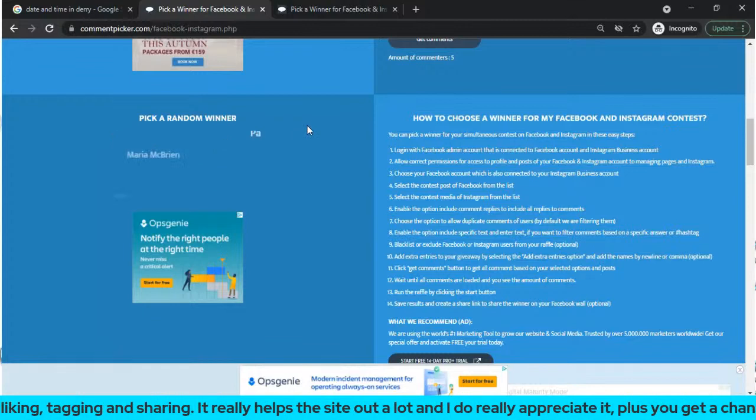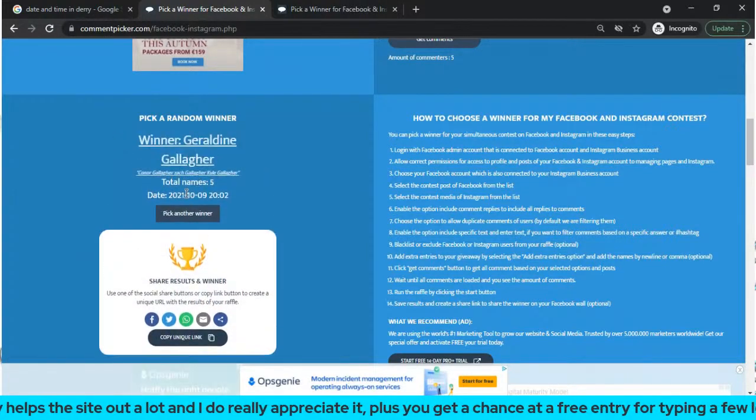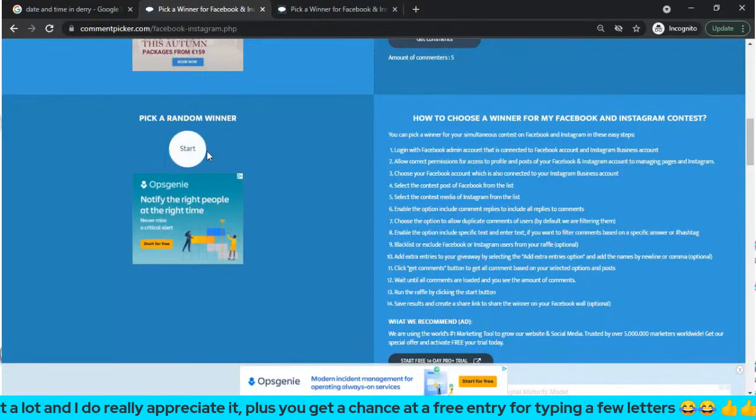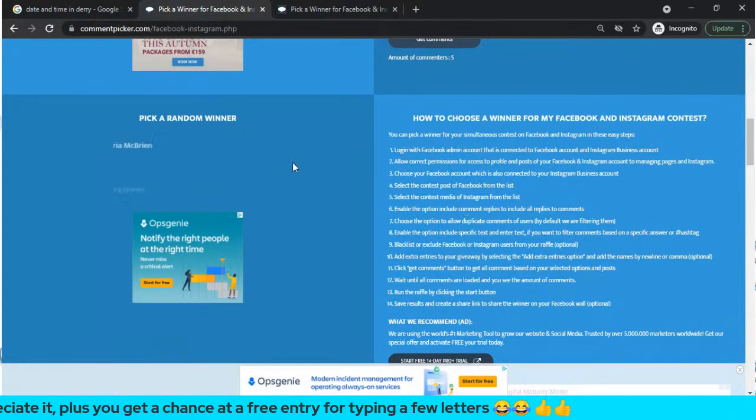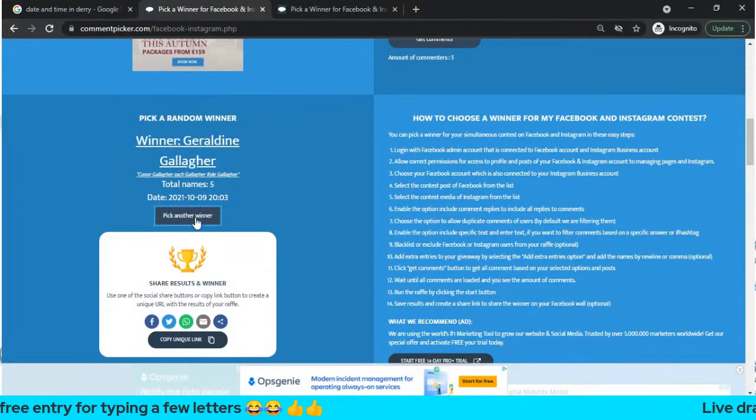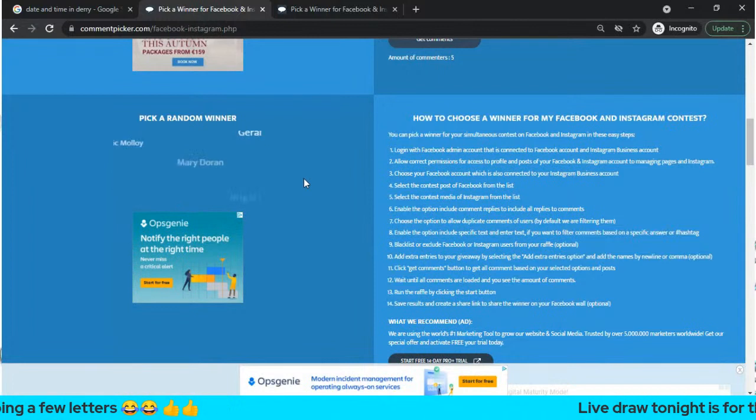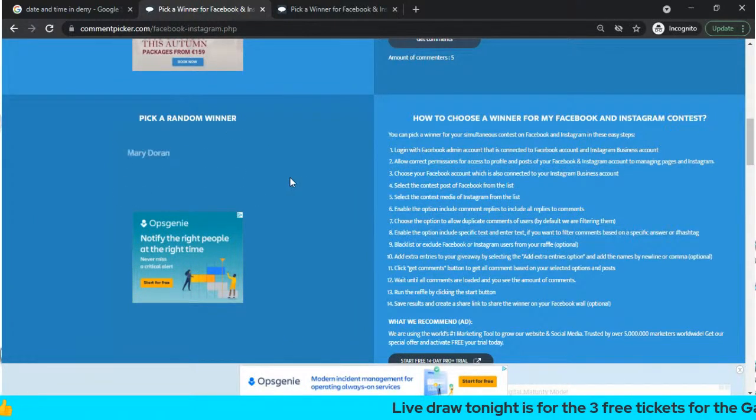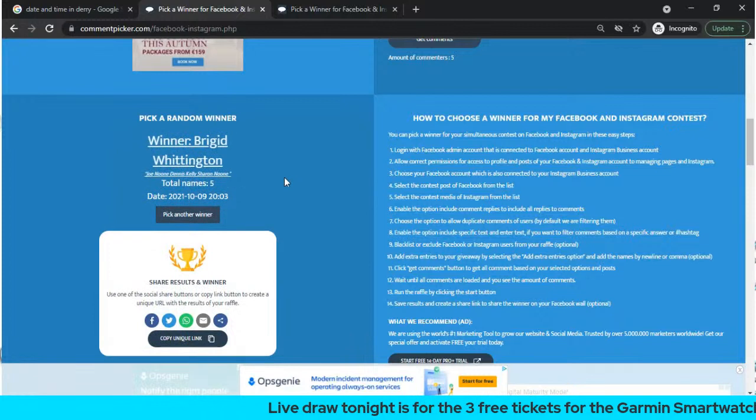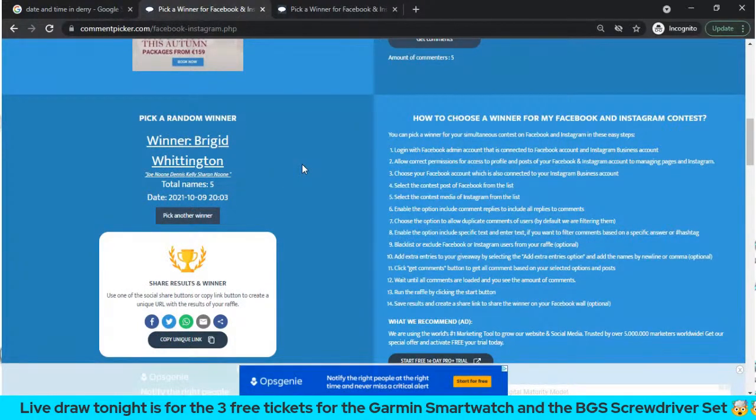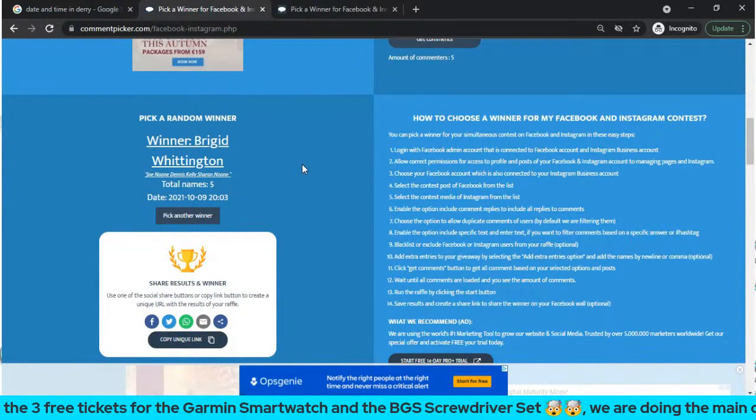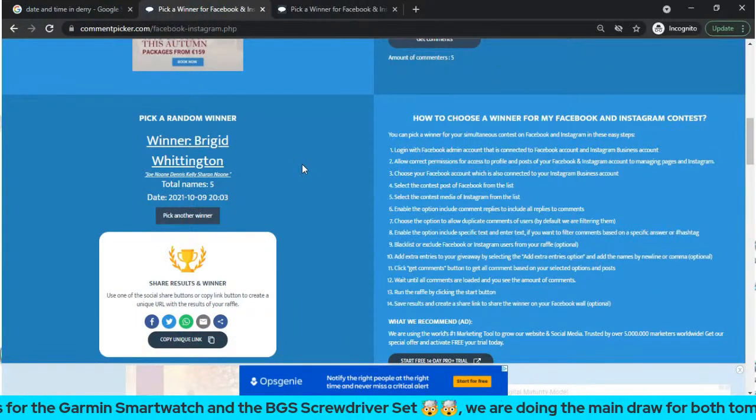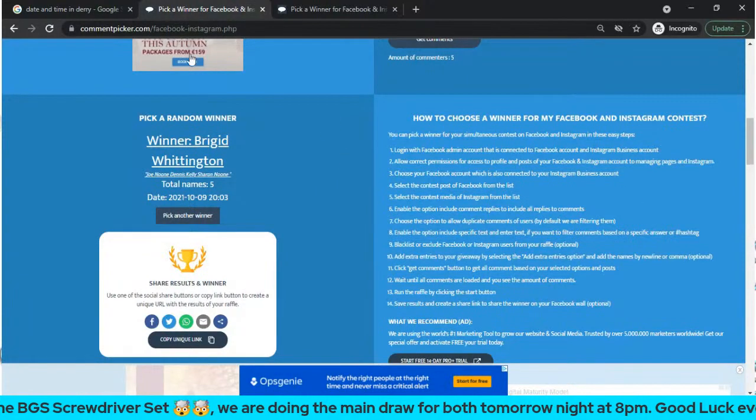Bridget Wheddington, well done Bridget. We have two more to get. Must be some of the same ones coming up. Gerlien again. It's the same comment so it's different names. If it was different names I'd be putting them down again. Bridget again, and the other was Maria McBrown, Bridget Wheddington, Parikh Malay, Gerlien Golliger and Mary Dorn. So the five of them is getting free tickets for the screwdriver tonight.